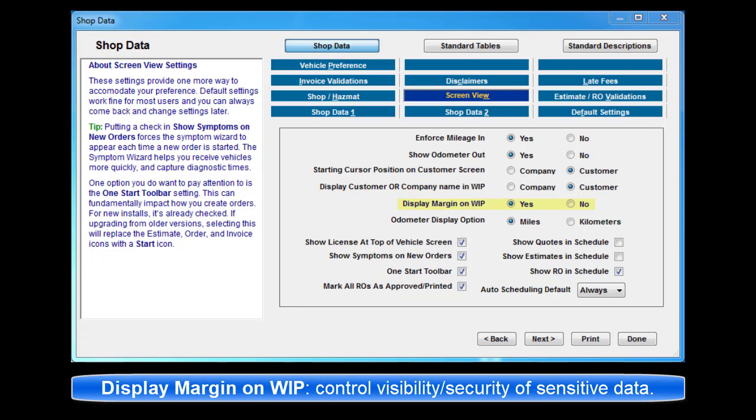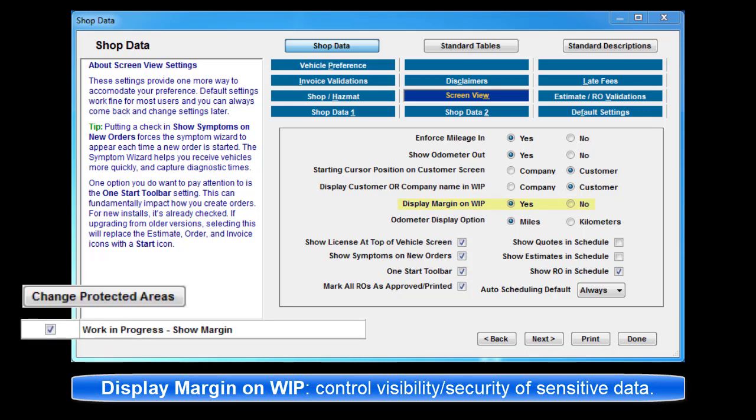Display Margin on Work in Progress. Turn off if the information is deemed too sensitive to display on your Work in Progress screen.